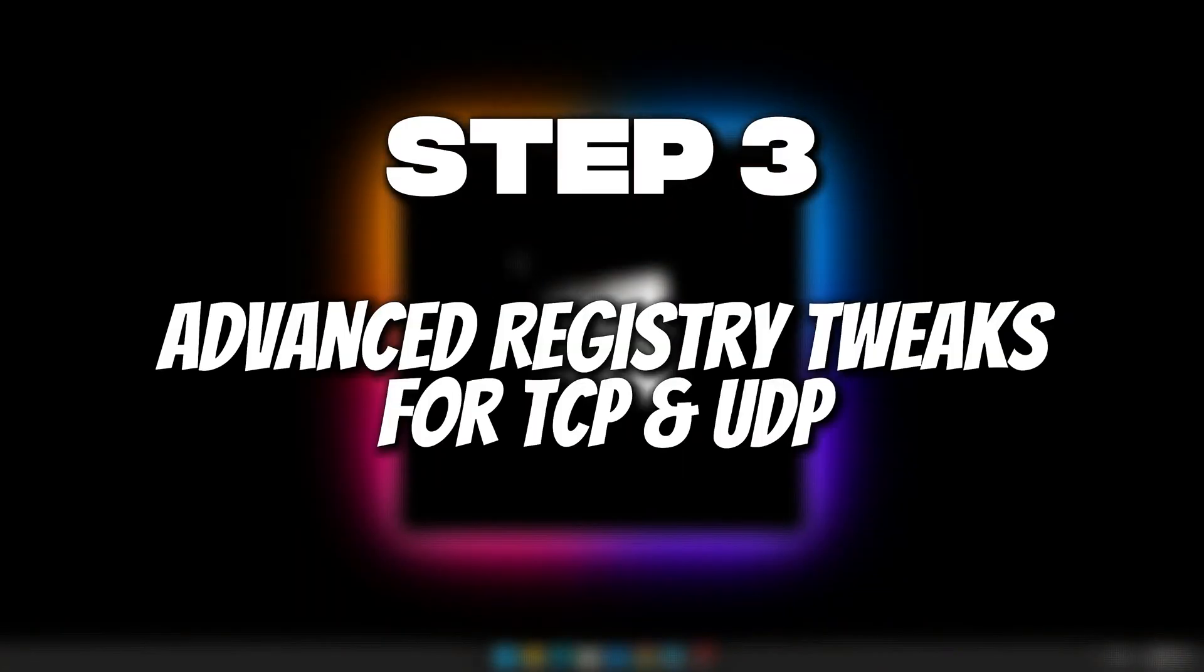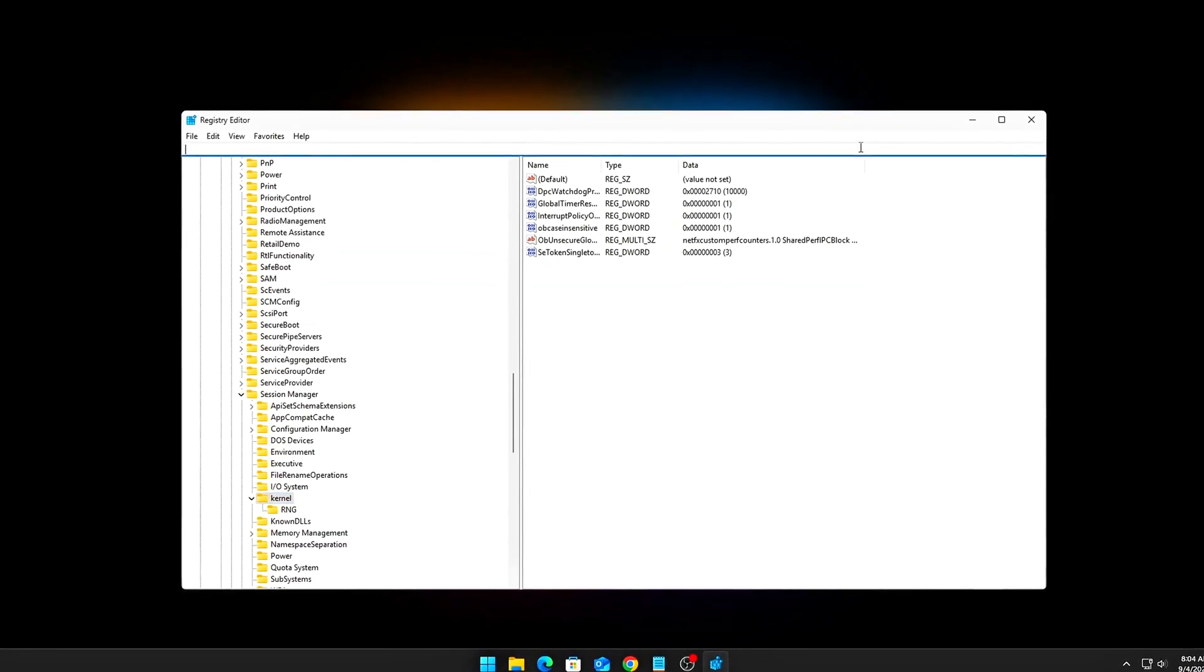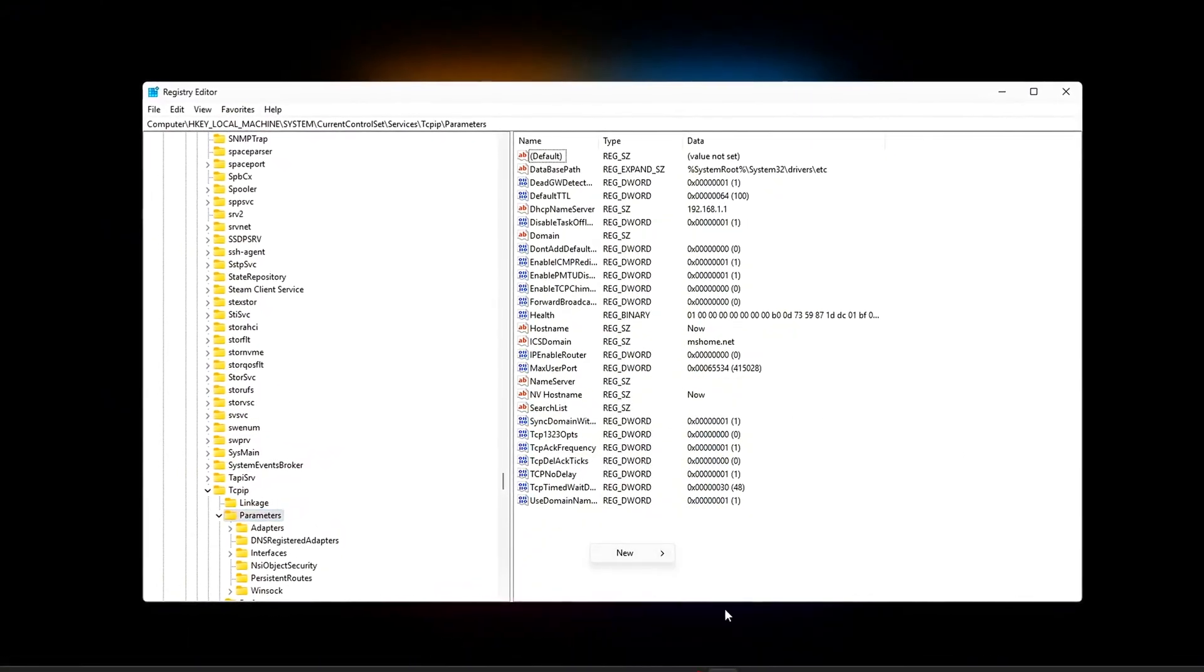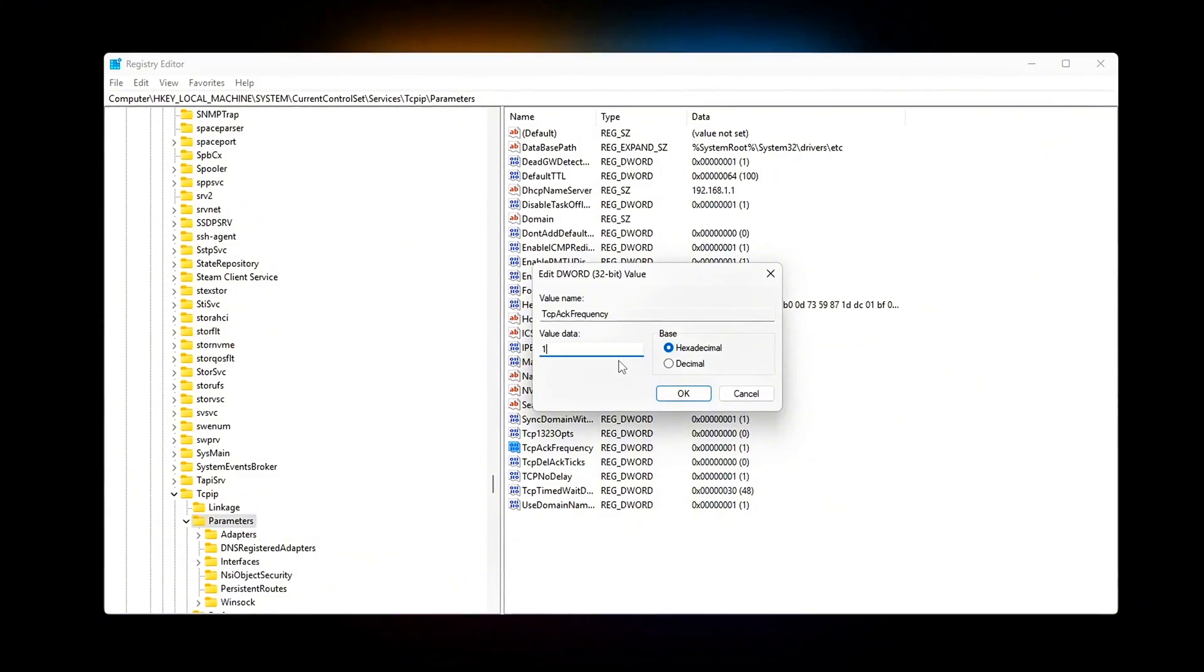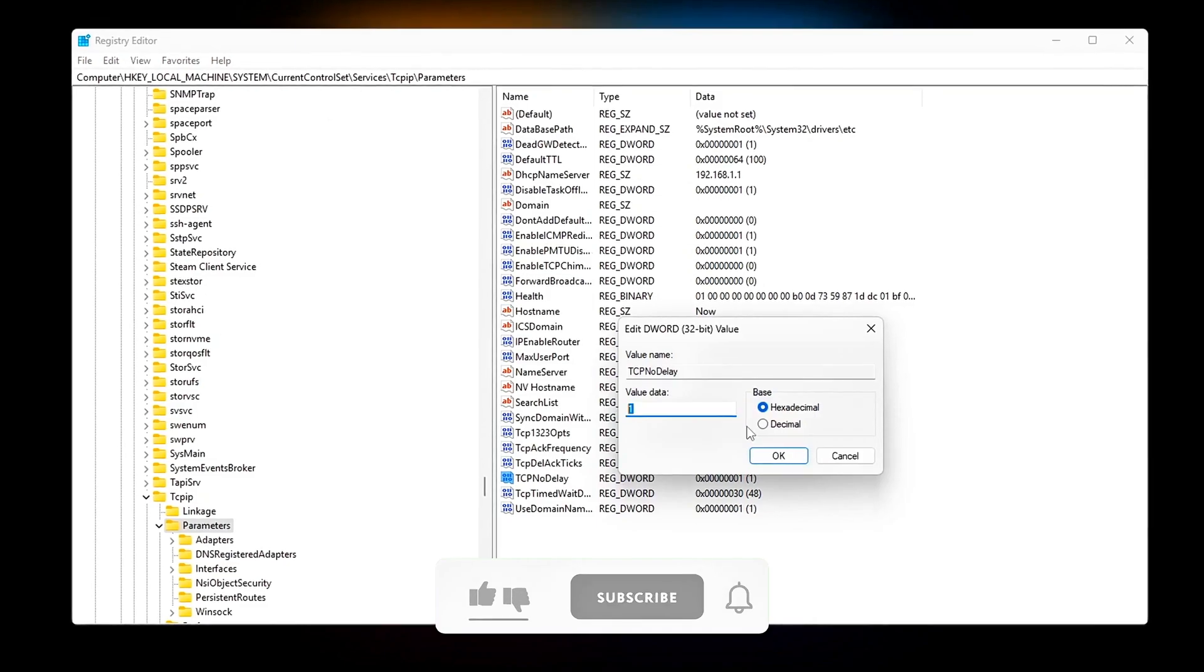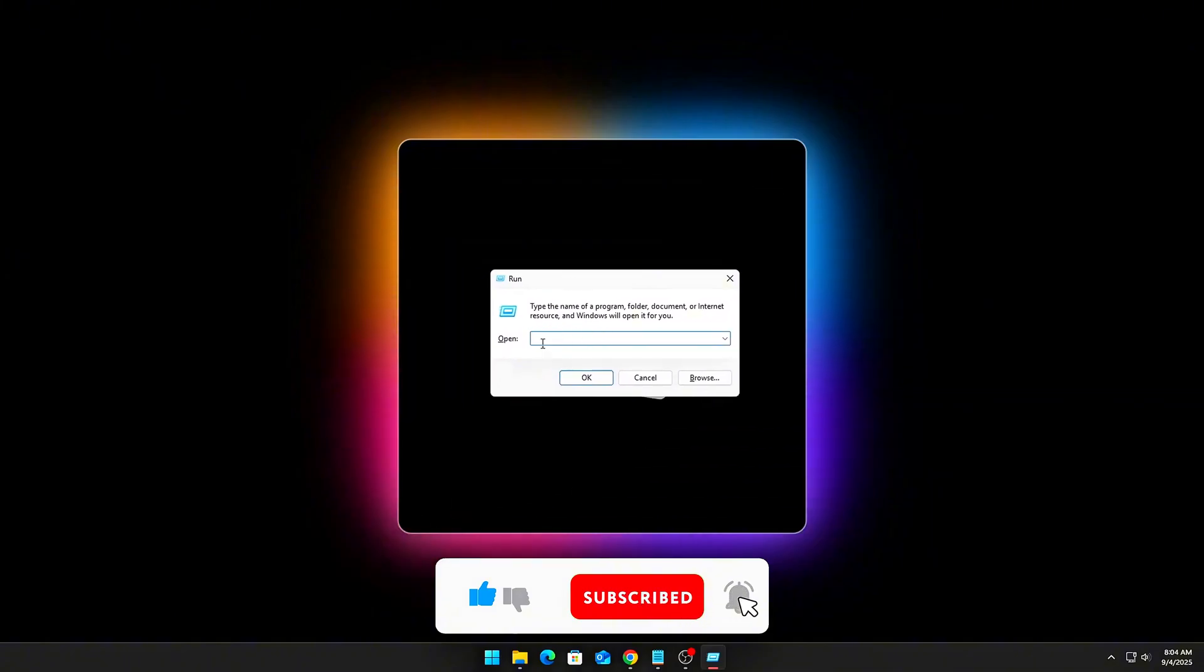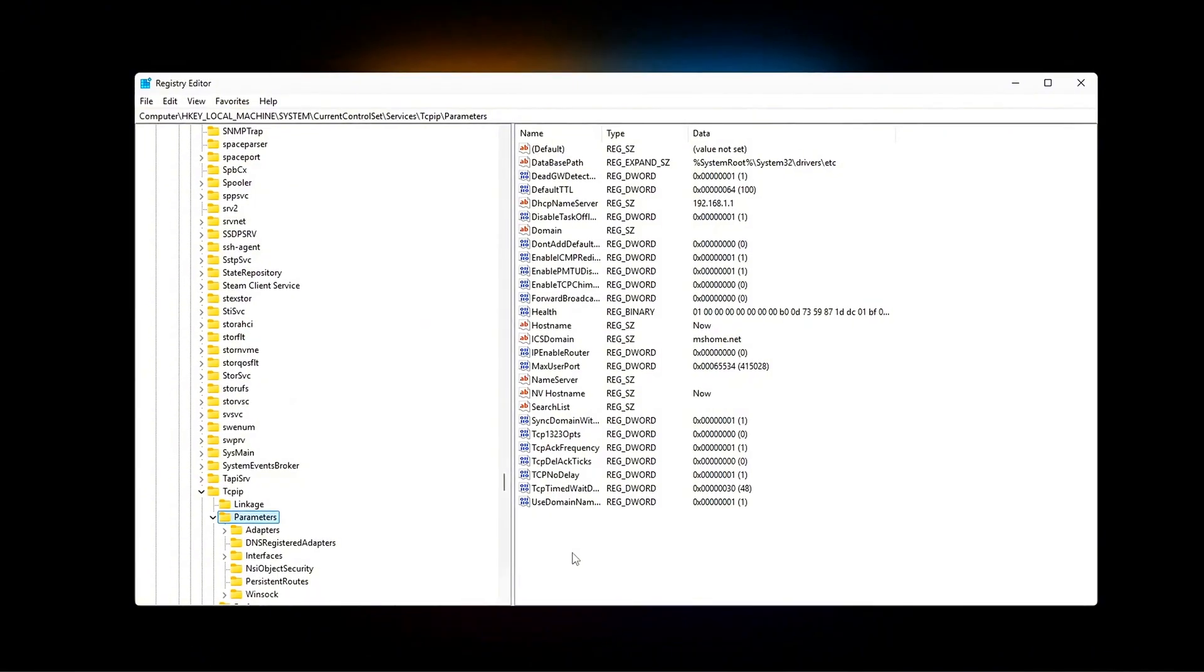Step 3: Advanced registry tweaks for TCP and UDP. This is where we push beyond default Windows networking. Out of the box, Windows prioritizes throughput and efficiency. Good for downloads, bad for gaming. We'll flip those priorities towards responsiveness and real-time packet flow, which is what competitive gaming needs. Core TCP registry edits. Open RegEdit, Windows plus R to RegEdit, and navigate to the specified path.